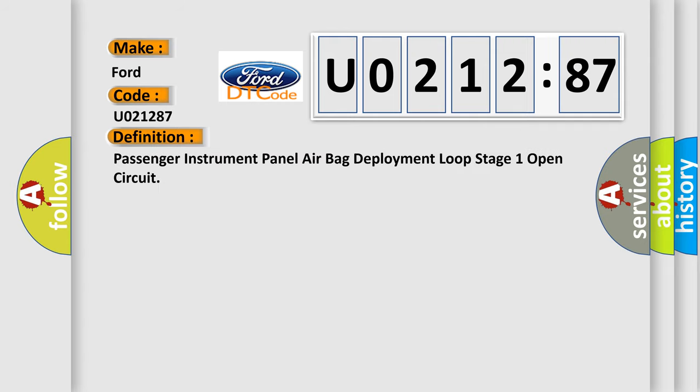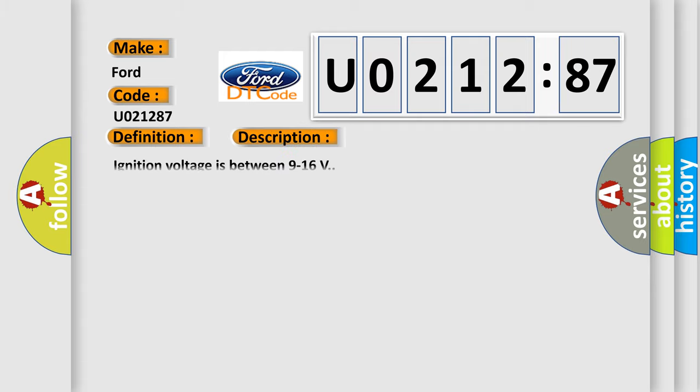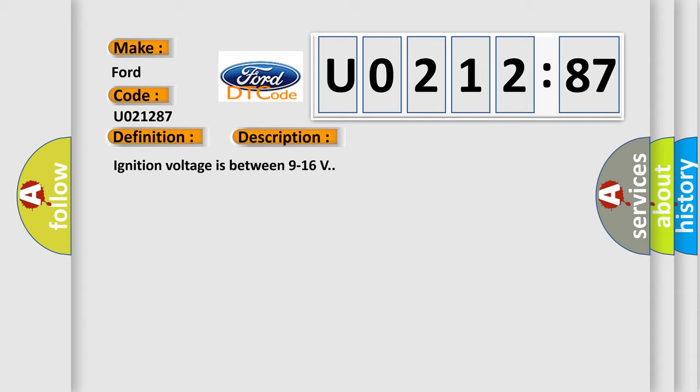The basic definition is Passenger instrument panel airbag deployment loop stage 1 open circuit. And now this is a short description of this DTC code. Ignition voltage is between 9 to 16 volts.